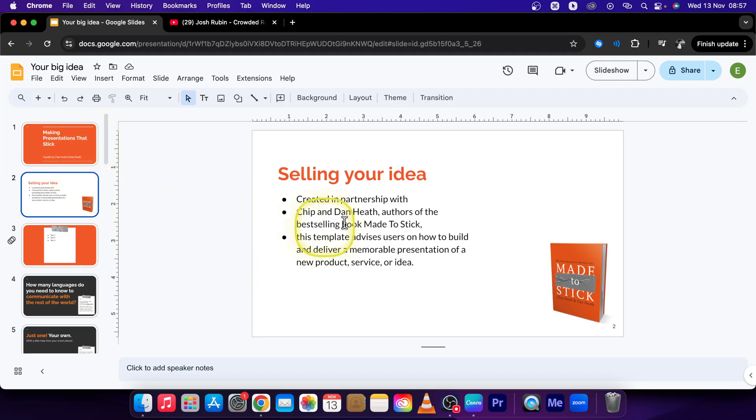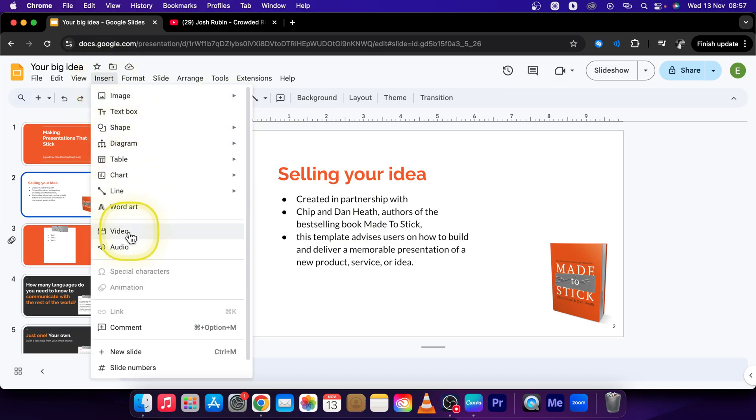So first step is to go over to Insert and then click on Video.